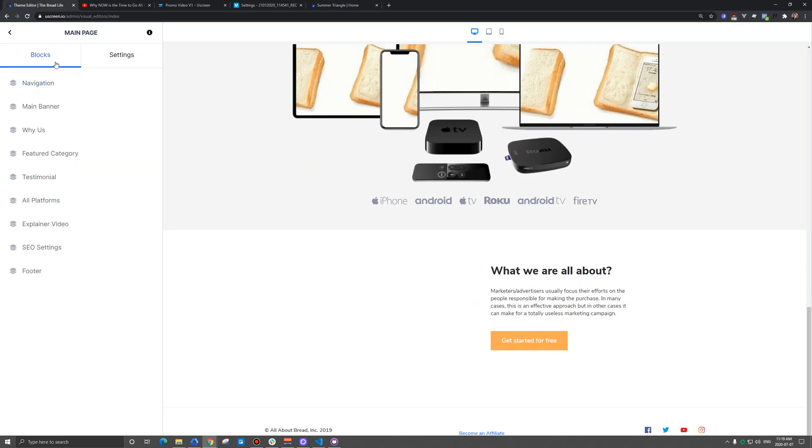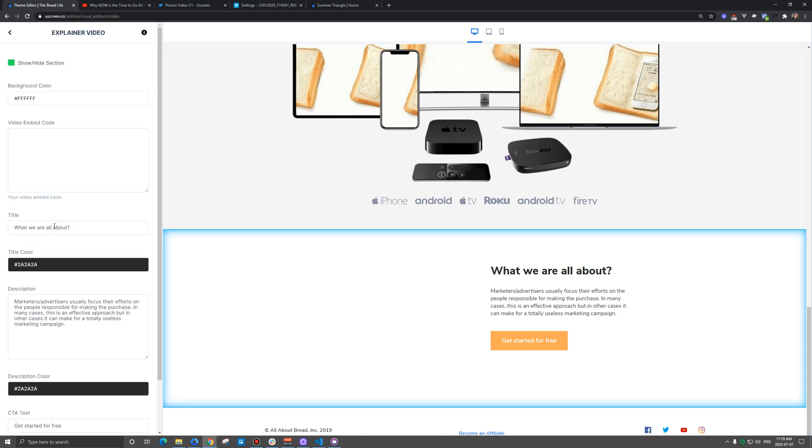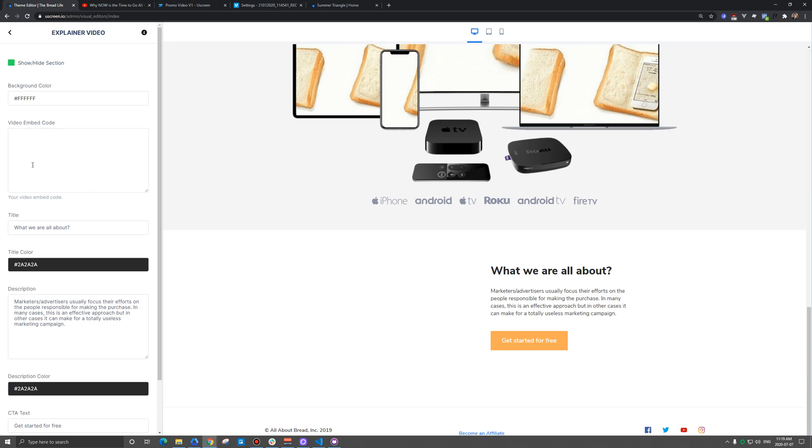There is a block section here, and most themes should have this kind of explainer video block, and it might be called something different depending on the theme you're using. But when you click on it, there's this big section here for video embed code. And what that is, it's typically an iframe, but it doesn't have to be. So I'll show you a few options here.